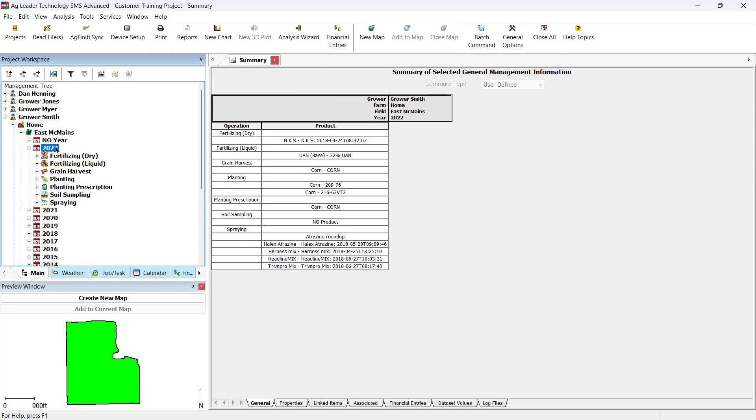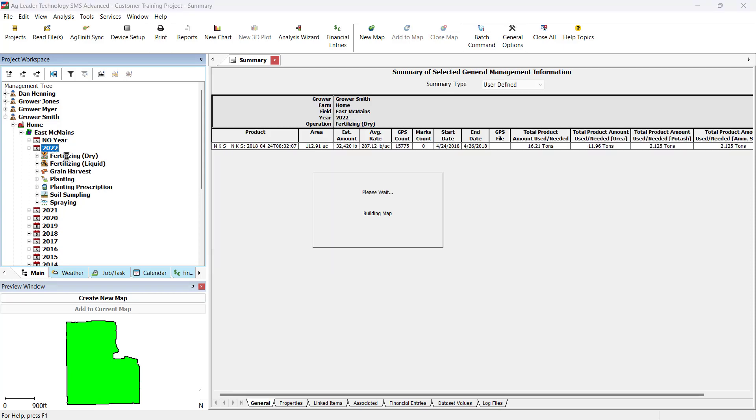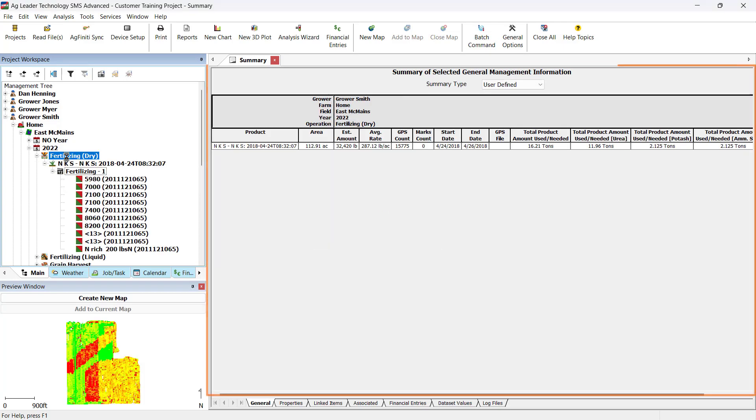To print the General Summary screen, select the data in the management tree you wish to use. The Summary window will update and display the default information for the selected operation, in this case, a fertilizing dry operation.